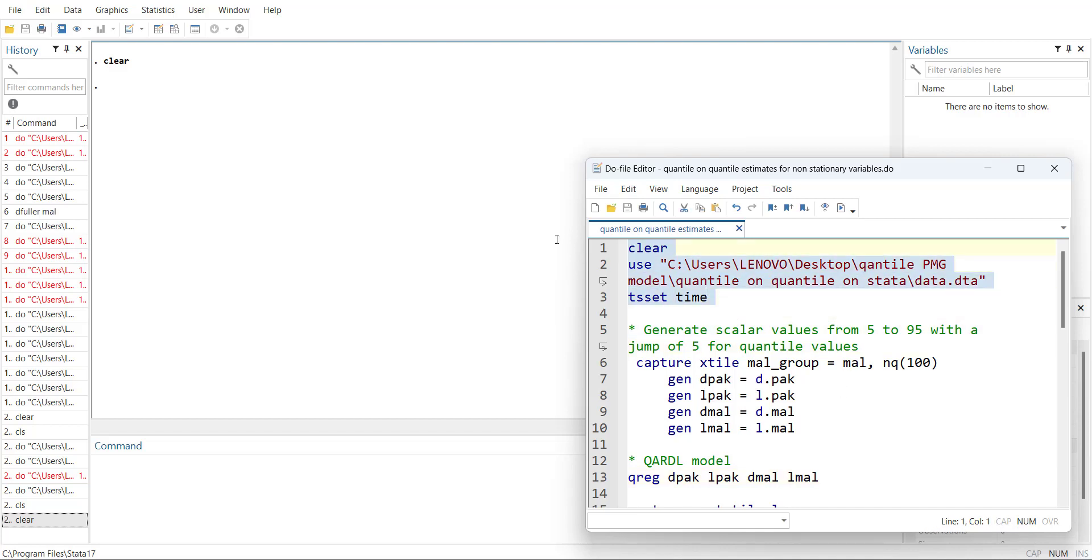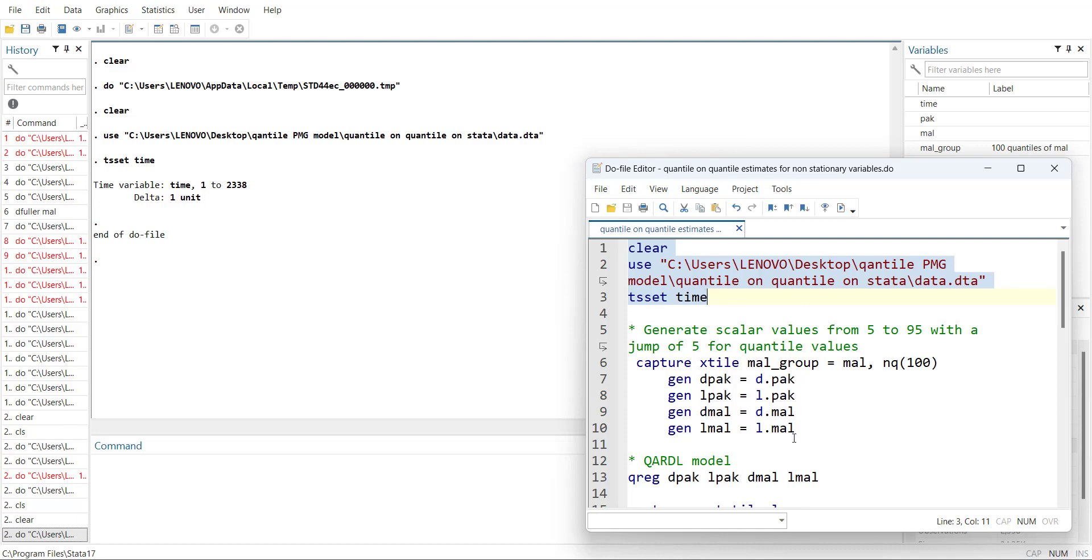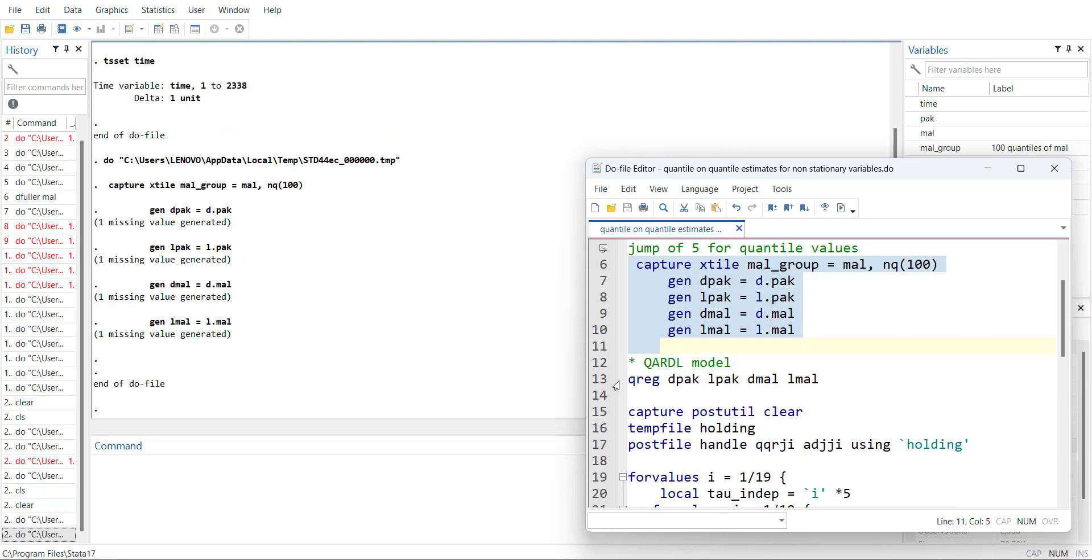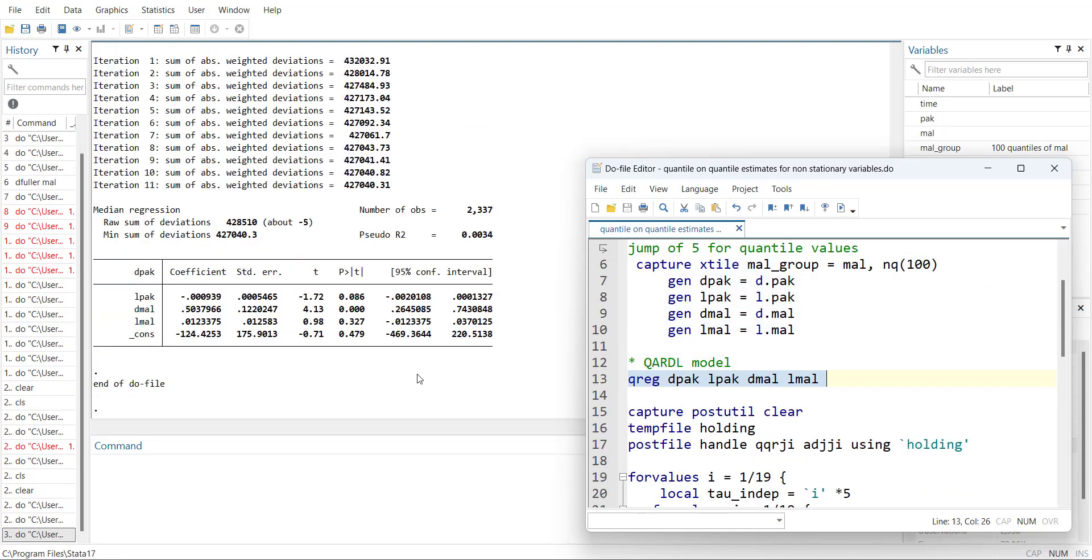First, I will load the data and declare it as time series, generate the quantile variables and the lags and first differences, and then run the overall quantile regression.